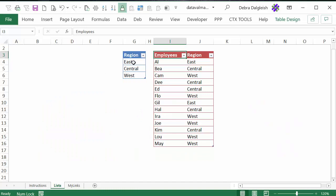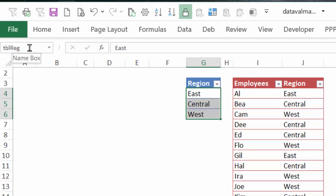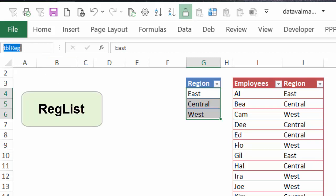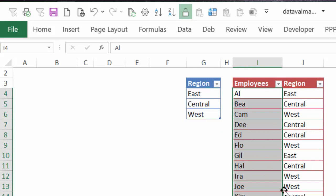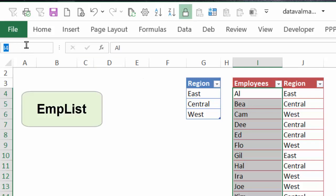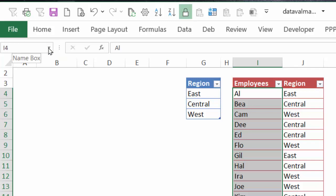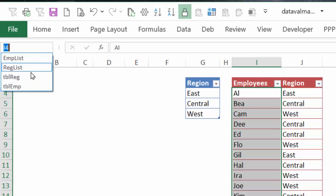Next we're going to create two named ranges. The first one will have the region names, and the second one will have the employee names. To create a named range, I'm going to select these region name cells — not the heading — and click in the name box. It's showing the name of the table, but we're going to be naming just these cells. We're going to type a one-word name here: REG_LIST, and when you're finished, press Enter. The same thing for employees — select the employee names but not the region names or the headings, click in the name box, and type EMP_LIST, and press Enter to complete the name.